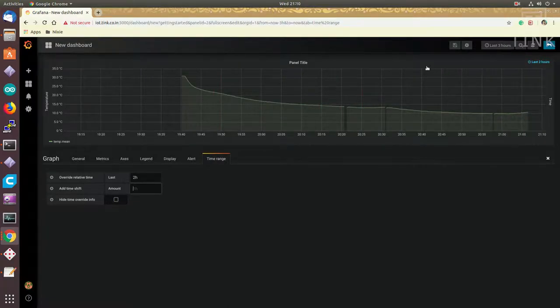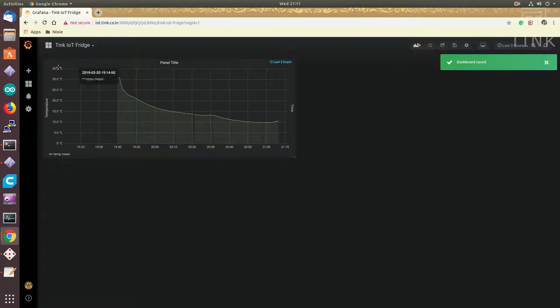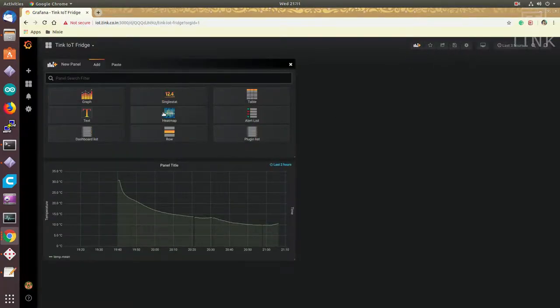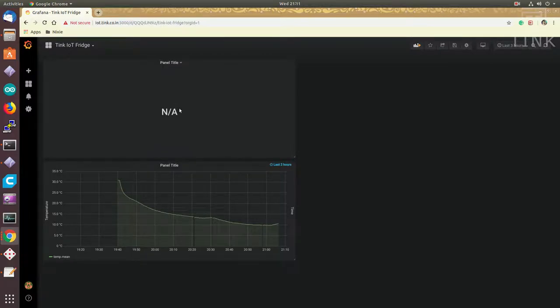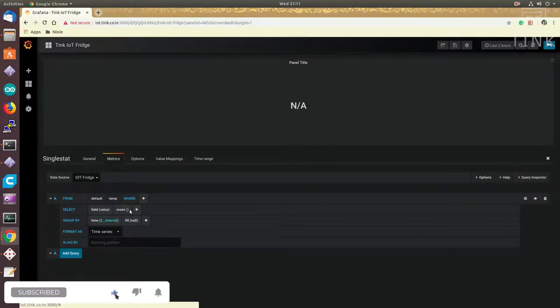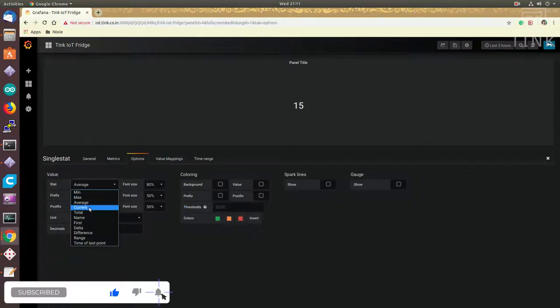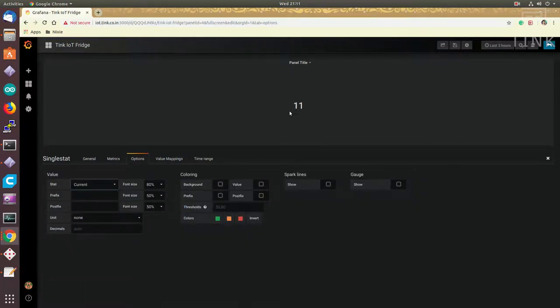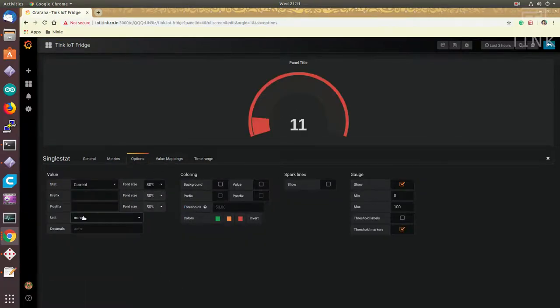Besides graphs, various other panels can also be added here. Let me add another panel called single stats to display the last received temperature. We can even configure the single stats panel as a gauge and even resize the panels to our liking.